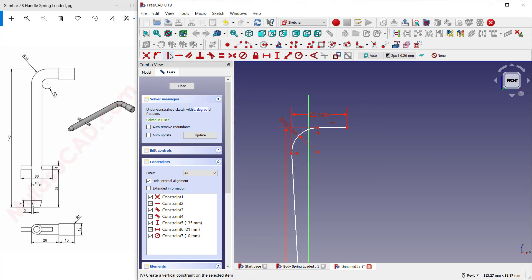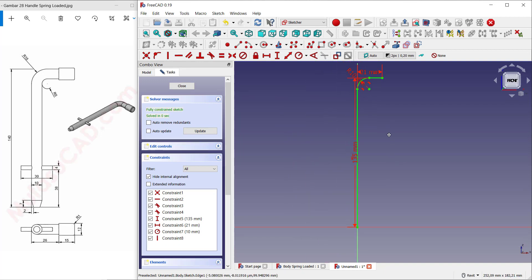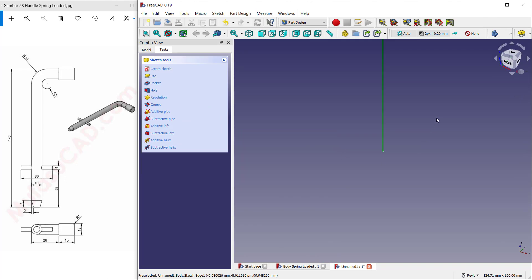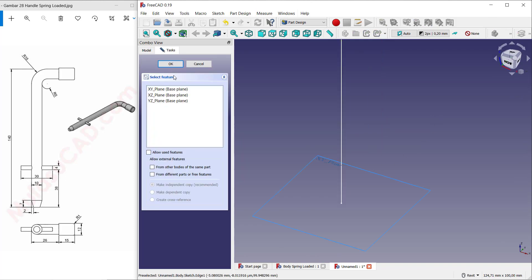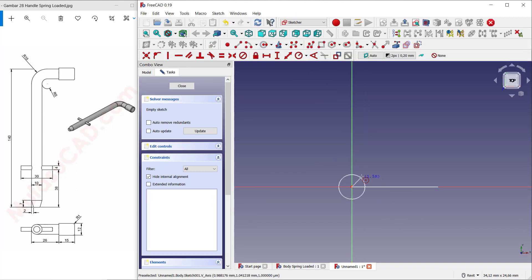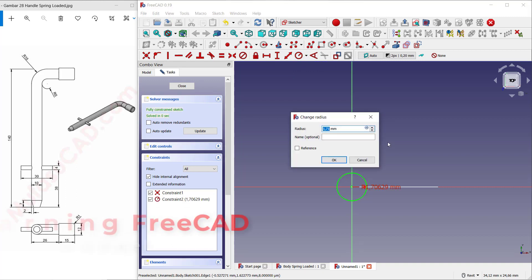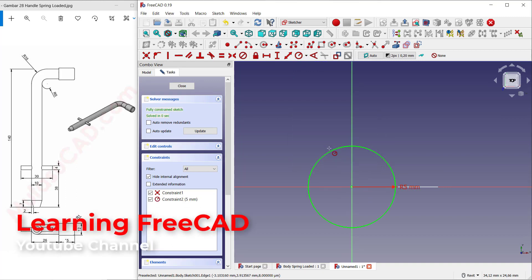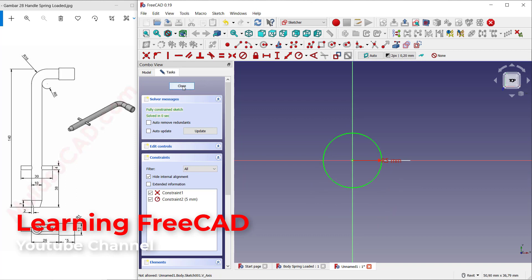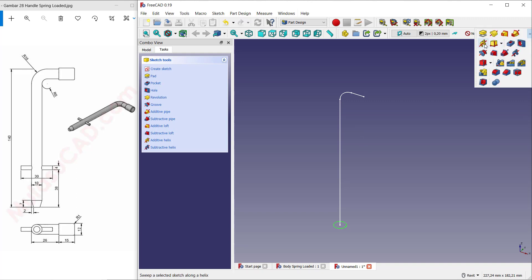Use the vertical constraint to make this line vertical. Click 'Close'. Cross-cut and choose the top plane. Create a circle starting from the center point and set the radius to 5. Click OK and click 'Close'.